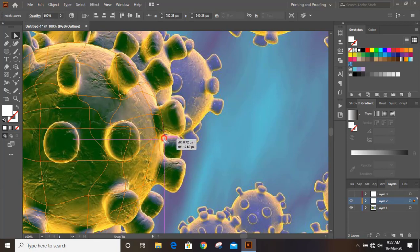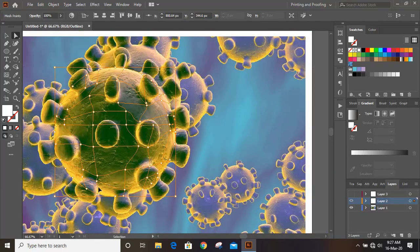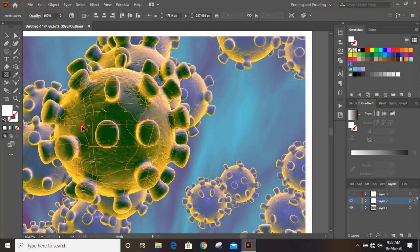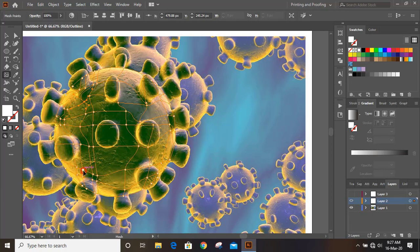Manipulate the points where you need to drop the colors. And I'll suggest you to add more and more anchor points in the mesh tool. We are done with the mesh tool.